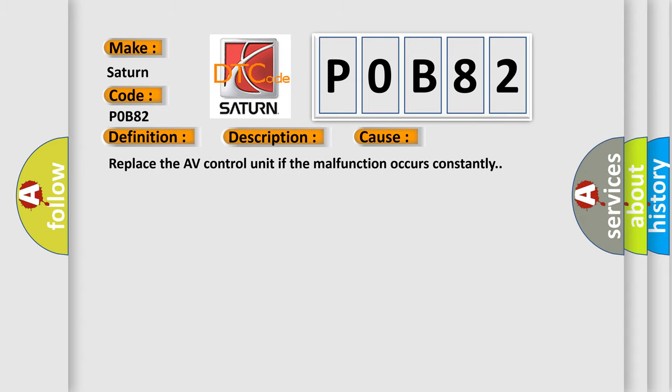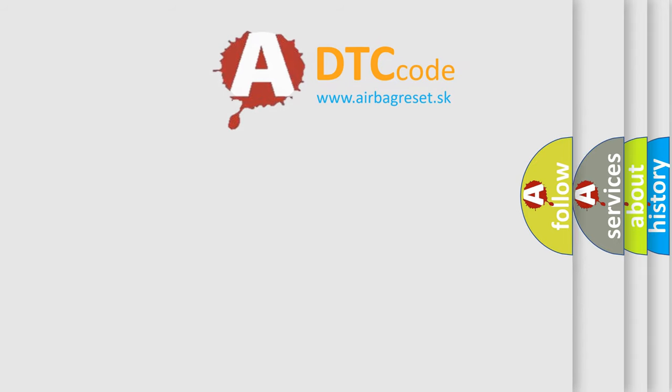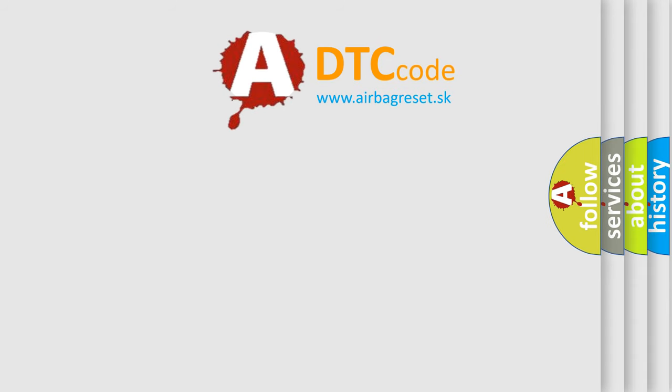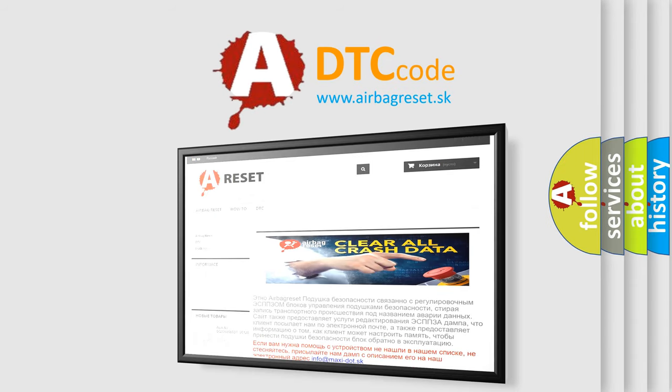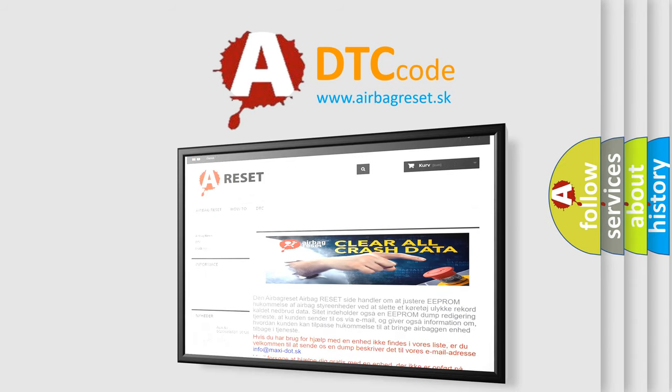The Airbag Reset website aims to provide information in 52 languages. Thank you for your attention and stay tuned for the next video.